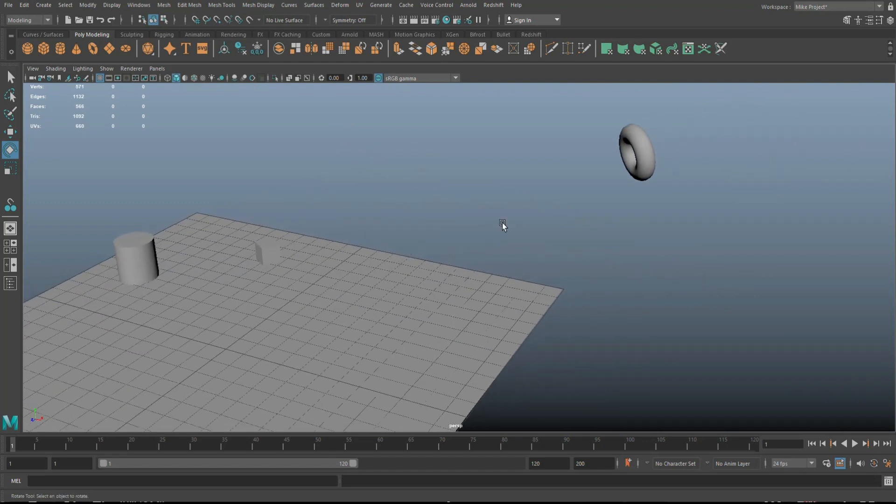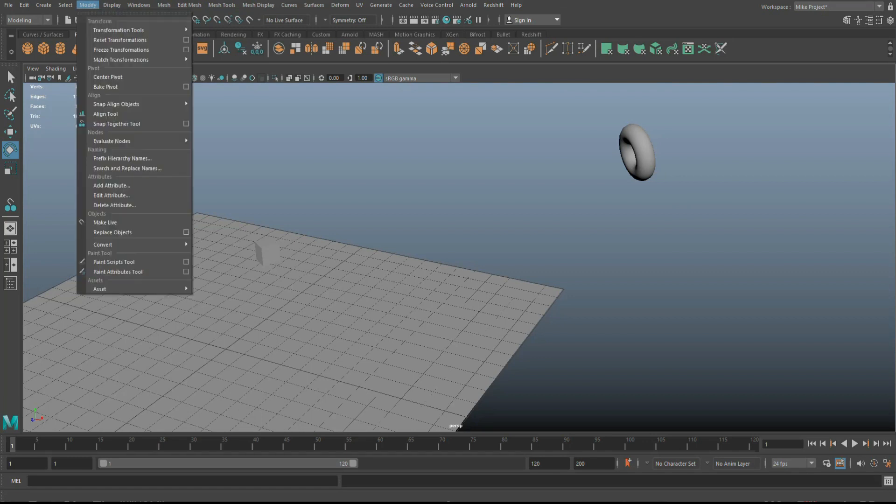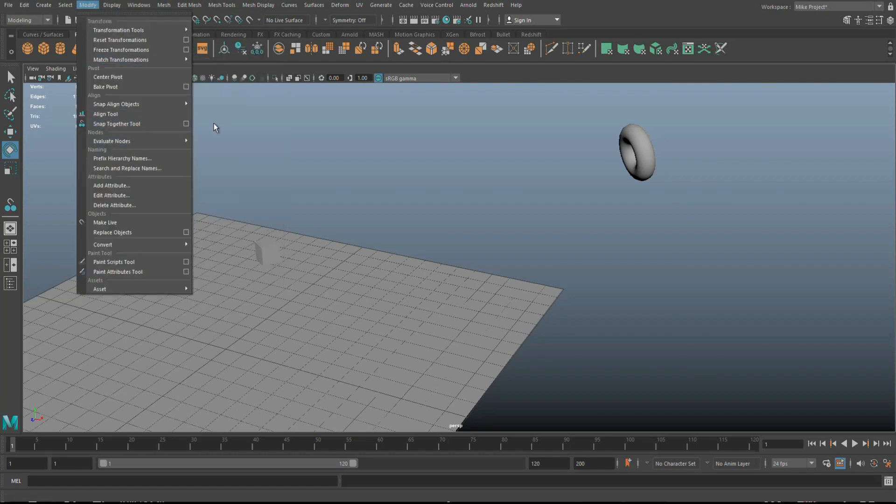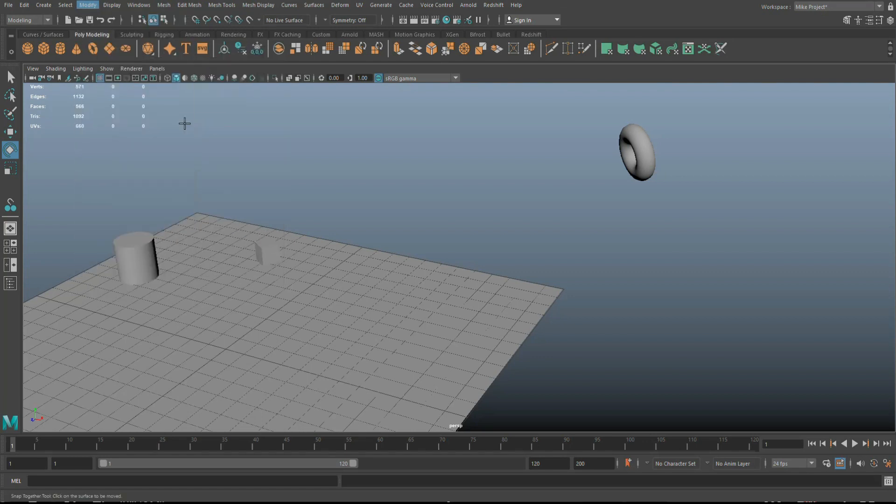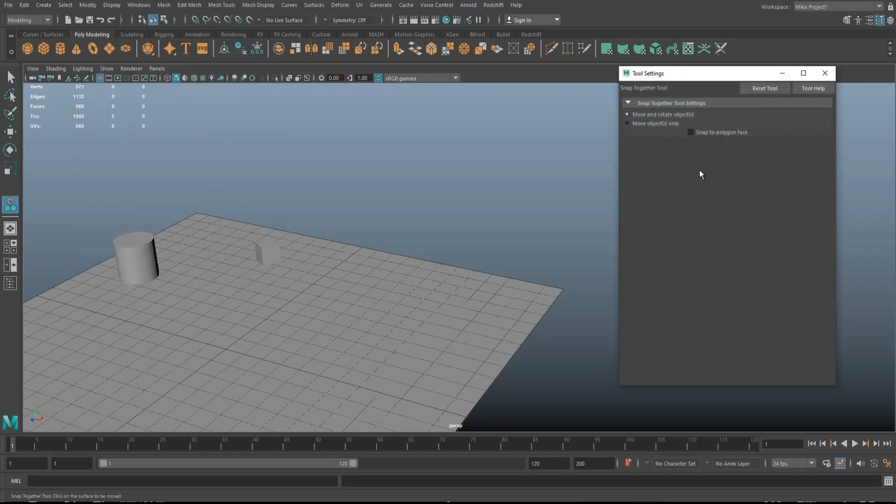Now, let's say I don't want the orientation to change, right? I can go up to modify. We're going to go to snap together tool, option box. Here it says move object only, right? So we're not going to rotate them. We're just going to move them based on the selected vertex, right?